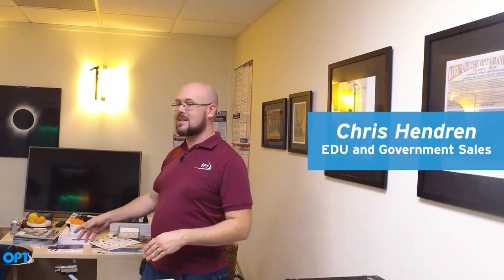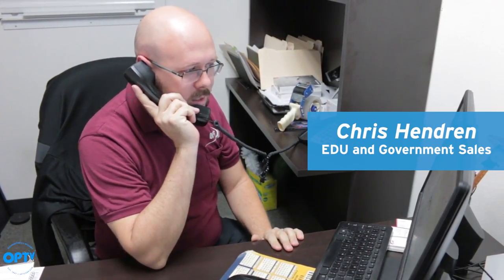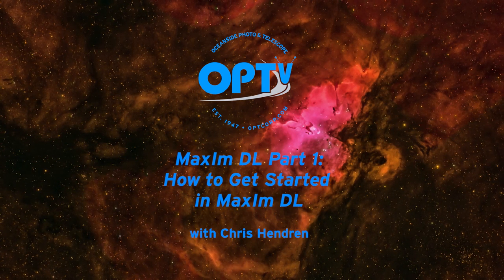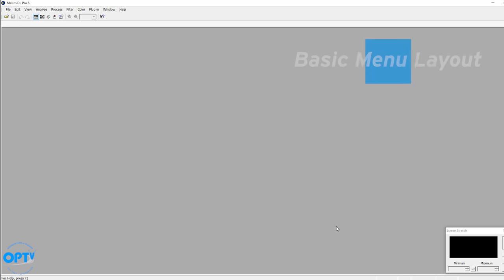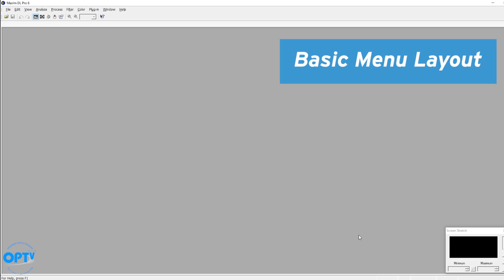Hi, this is Chris at OPT. Over my many years working here I've been asked several times how to get started in MaxMDL. When you load the software, this is what you see.